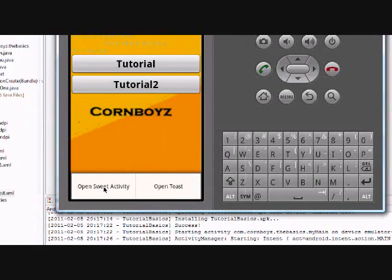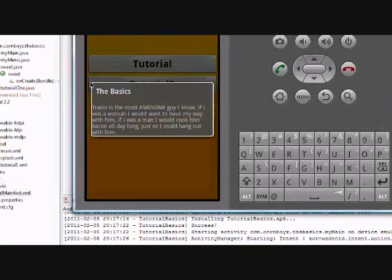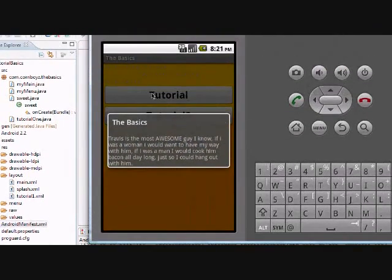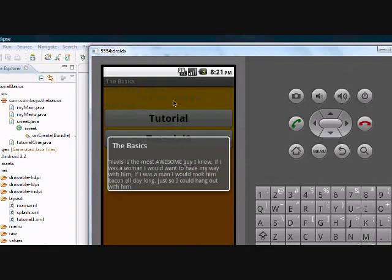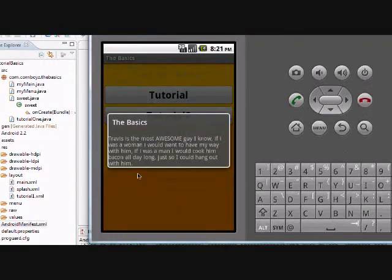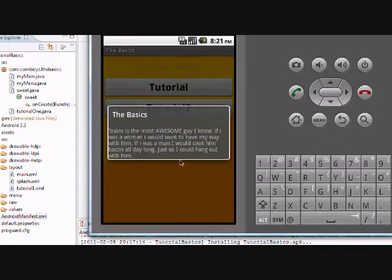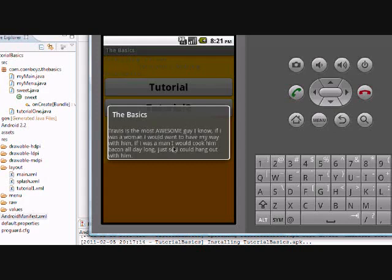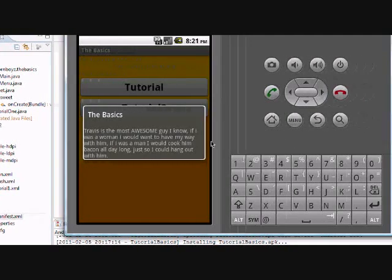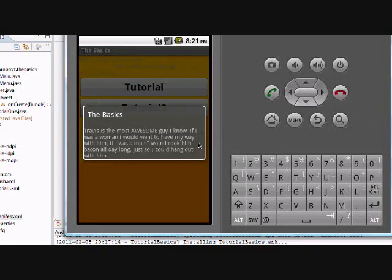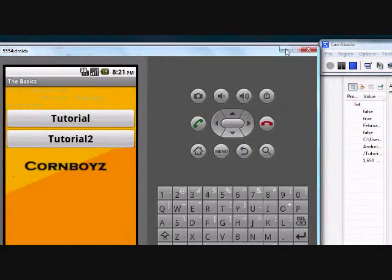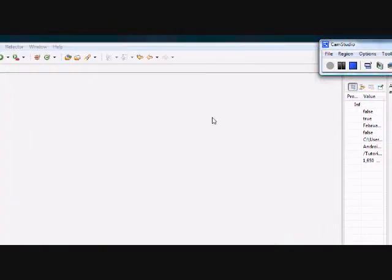This is going to be a dialogue theme that we're going to use for this suite activity. It's going to pop up and give us a nice transparent look for the outside, or basically for the whole activity that we just started up, and it's just going to have a little description of some text. Travis is the most awesome guy I know. If I was a woman I'd want to have my way with him, and if I was a man I would cook him bacon all day long just so I could hang out with him. And I didn't type that, that just came with the Android SDK, I don't know what's going on there. But yeah, that's basically what we're doing today.